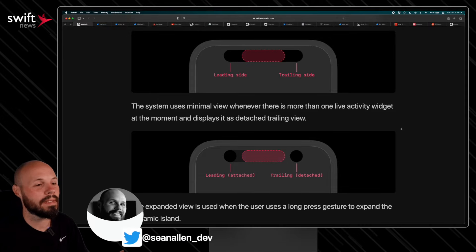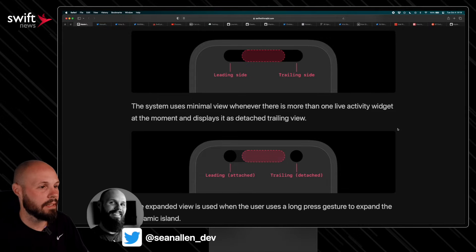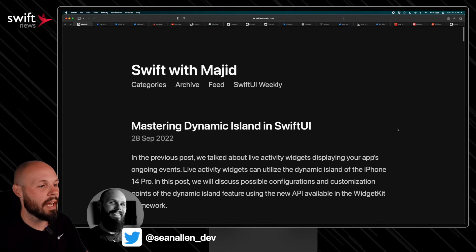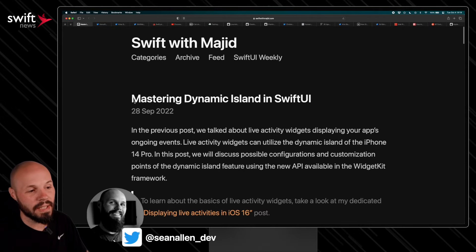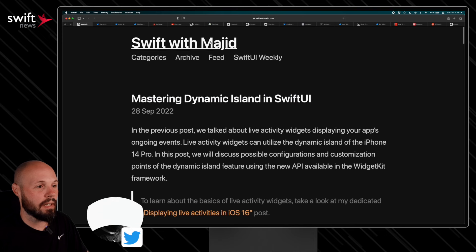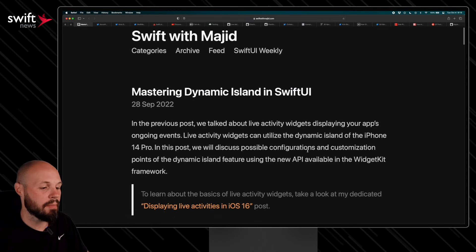To kick things off we're going to talk about Dynamic Island, and first up we have Mastering Dynamic Island from Majeed.